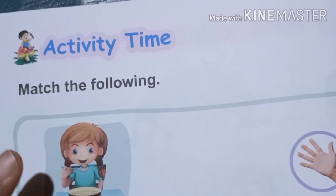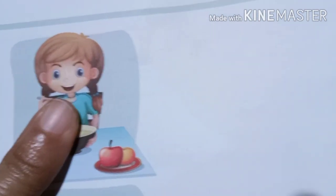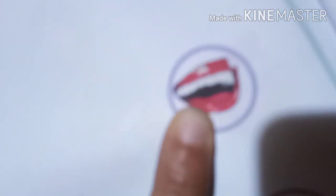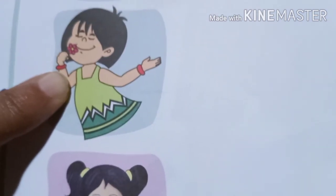Very good. Now I think there are some activities. Let me show those activities. Children, what is she doing here? She is eating. So which body part does she use to eat? We use the mouth to eat. Next, what is this girl doing here? She is writing. Which body part do we use to write? We use the hand to write.